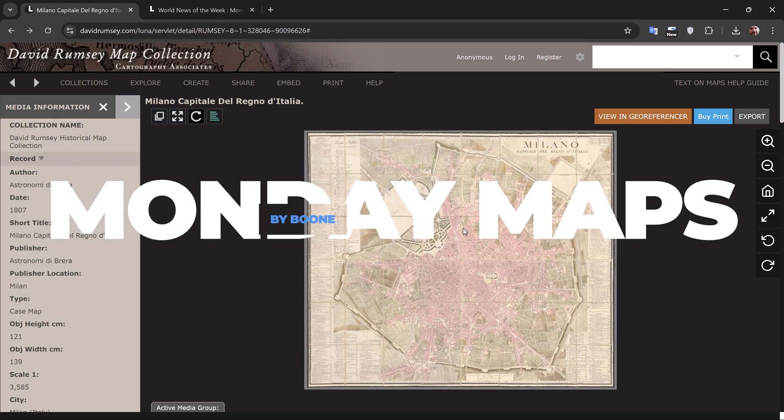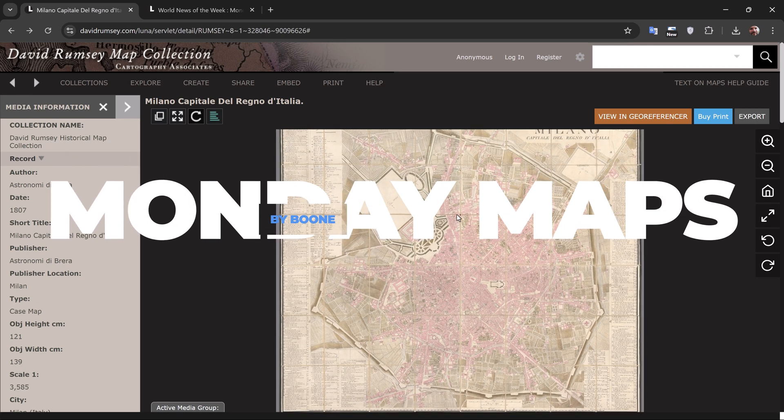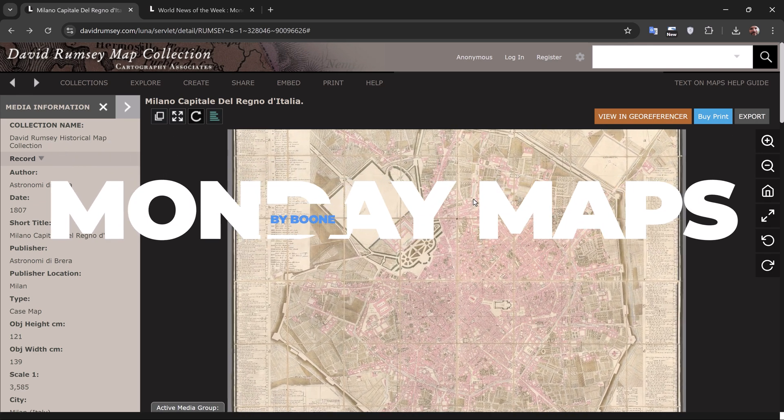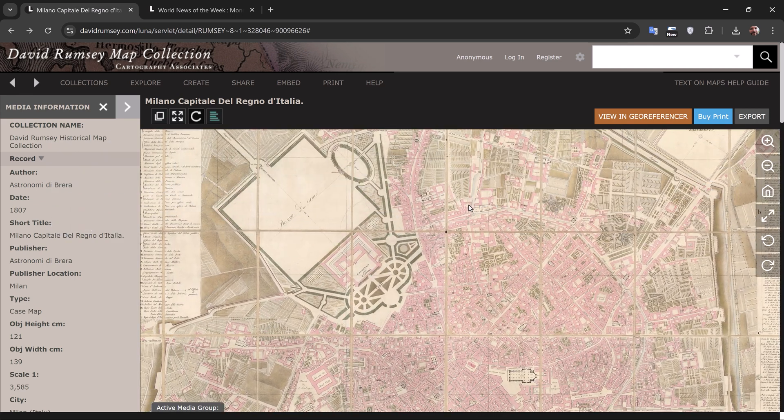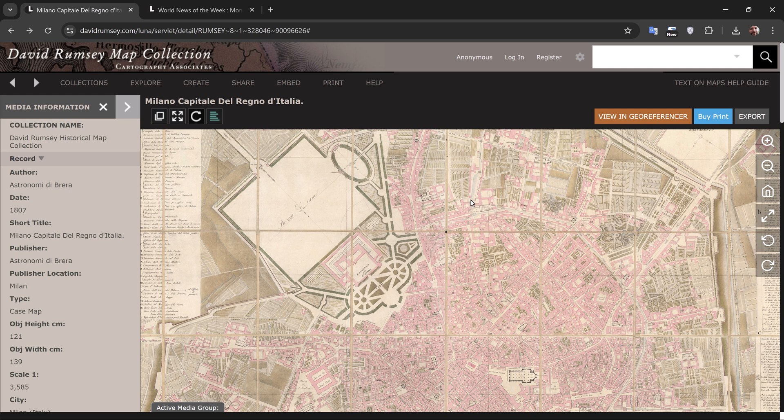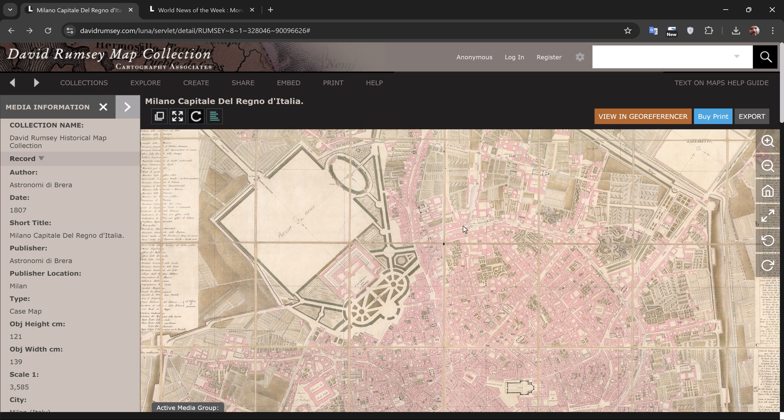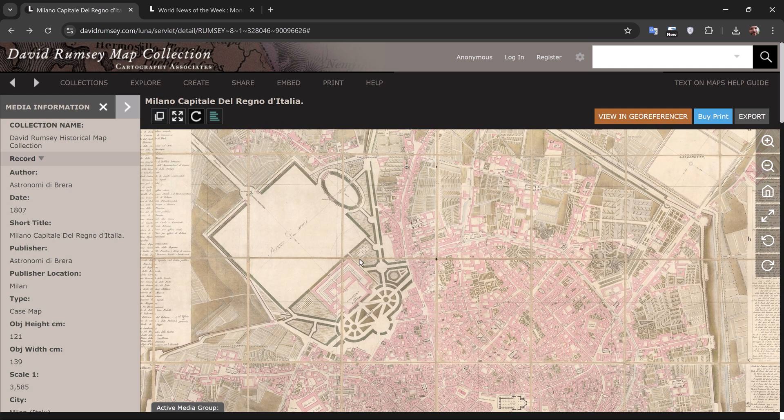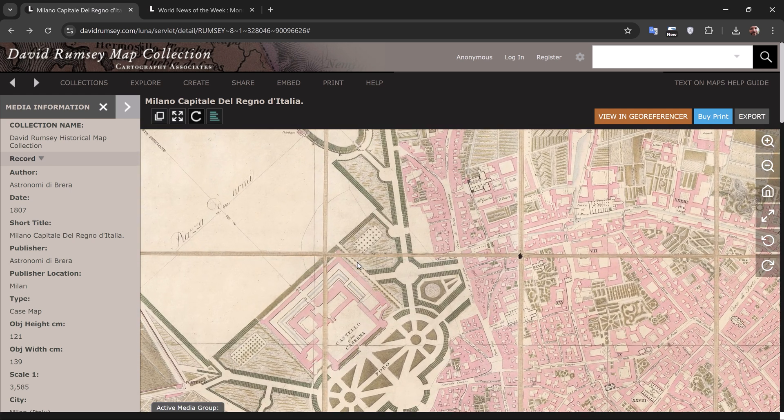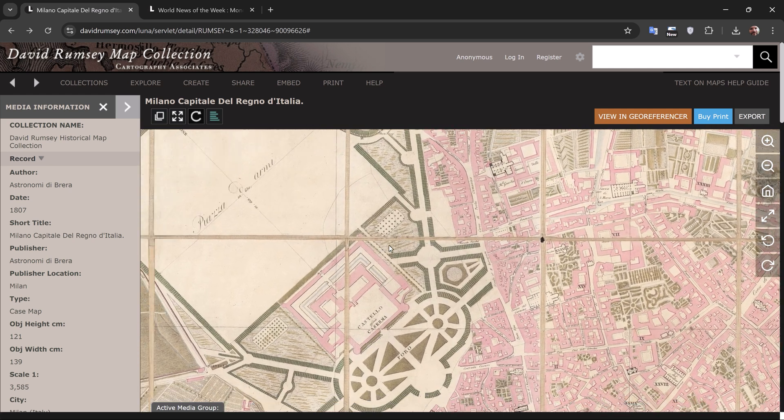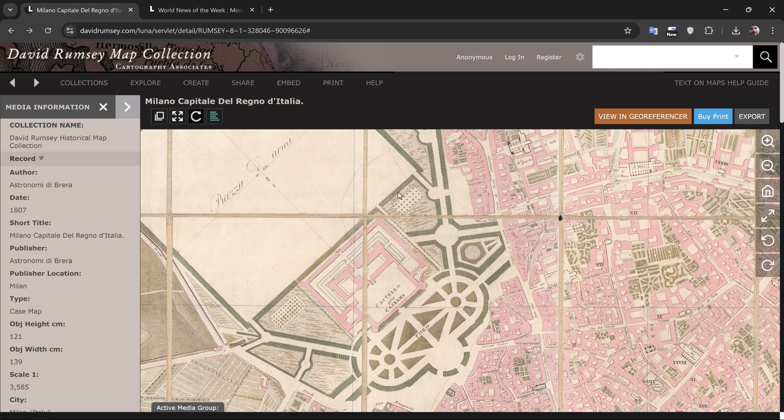I'm over here at the David Rumsey Map Collection website, and I found this beautiful old map of Milan, Italy from the early 19th century. I want to use this as my base map inside of my GeoLayers 3 project in Adobe After Effects.